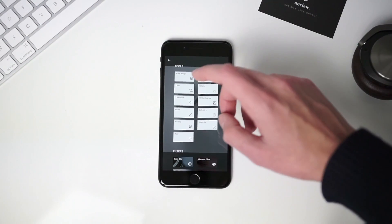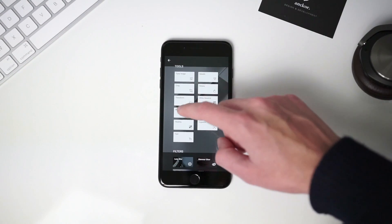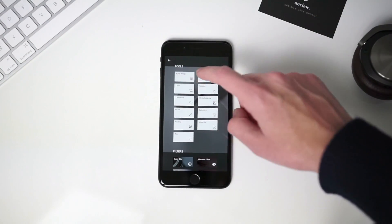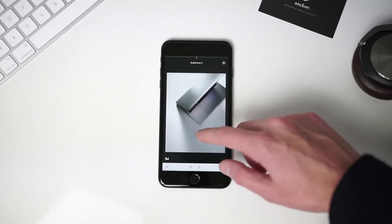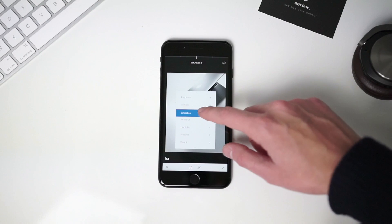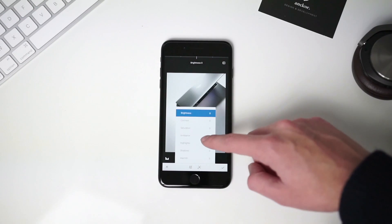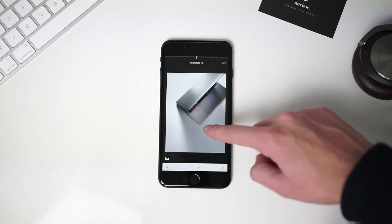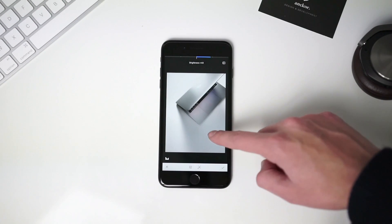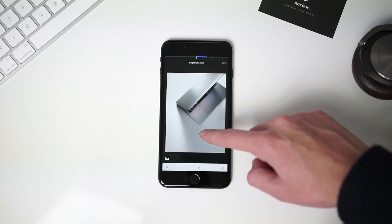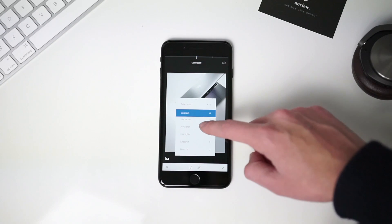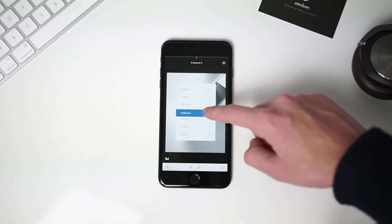Now let's apply the final touch, which is called Tune Image. It allows you to edit settings such as the brightness, shadows, highlights, or warmth of the photo. I usually add a bit of brightness and shadows, but that's up to you.